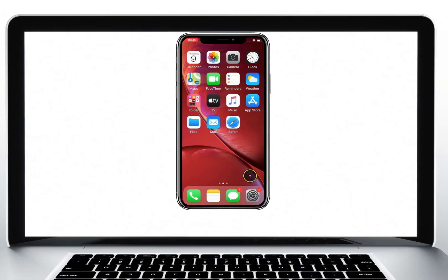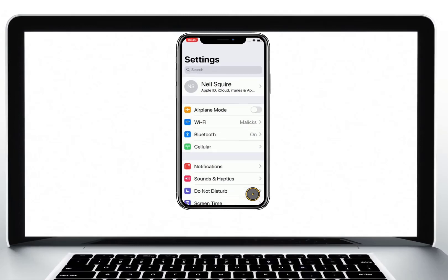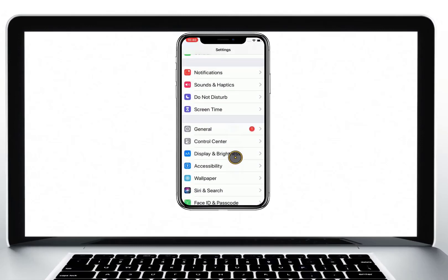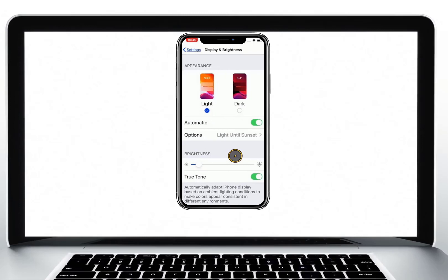To enable dark mode, start by opening up the Settings app. Scroll down and select Display & Brightness, and then select Dark.